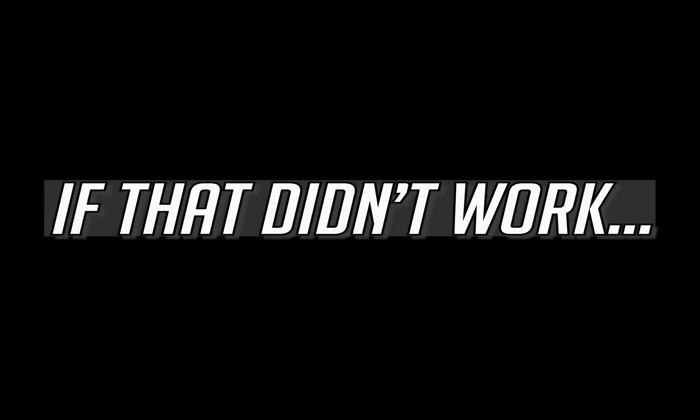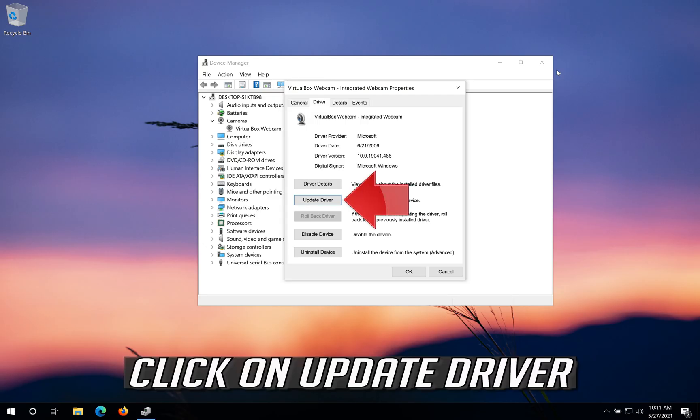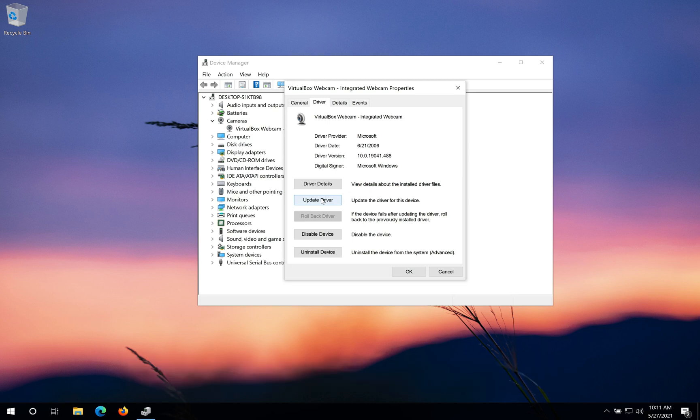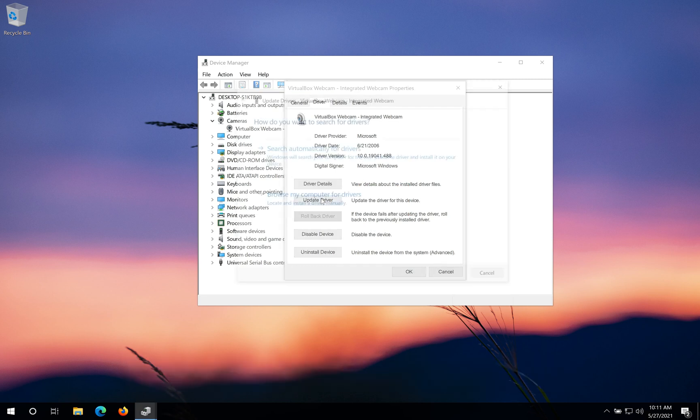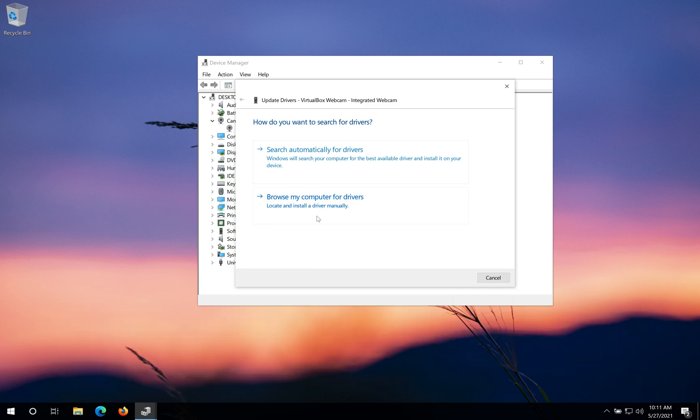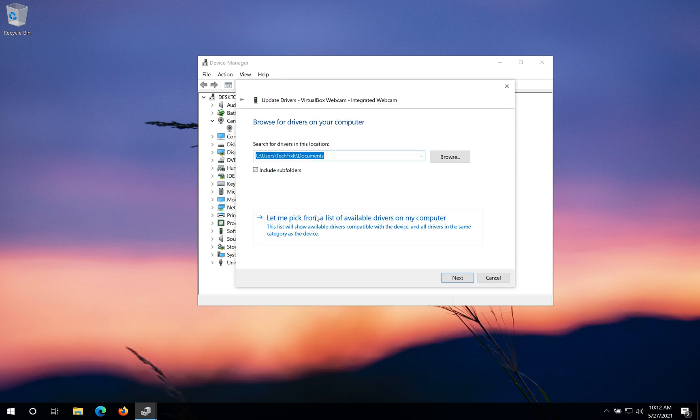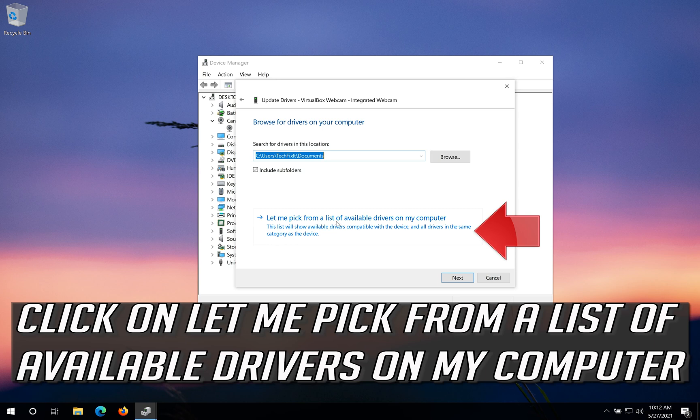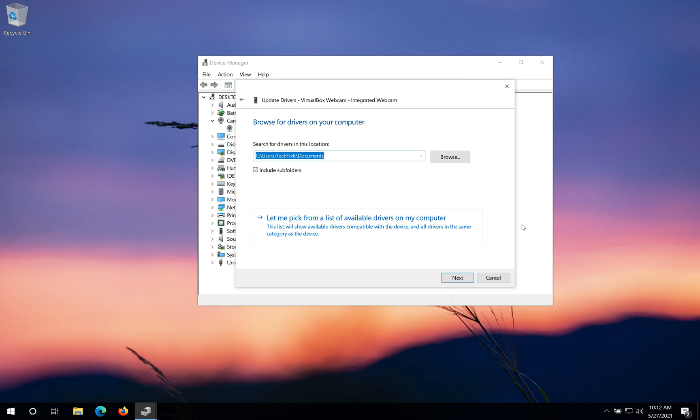If that didn't work, click on Update Driver. Click on Browse My Computer for Drivers, then click on Let Me Pick from a List of Available Drivers on My Computer.